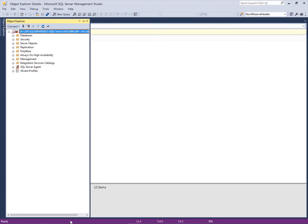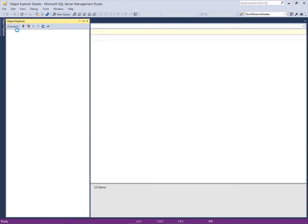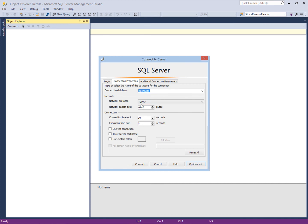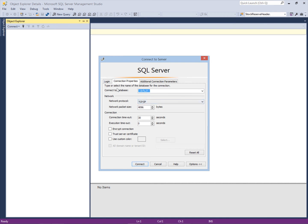This is SQL Server Management Studio. I will disconnect and then reconnect. This is the instance we need and the protocol option is TCP/IP. We will try to connect through the TCP/IP protocol, but the browser service is not working right now.